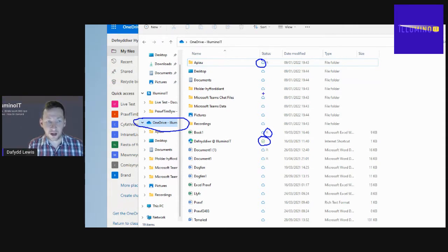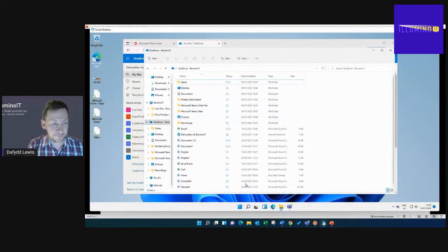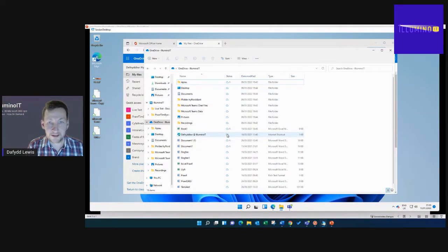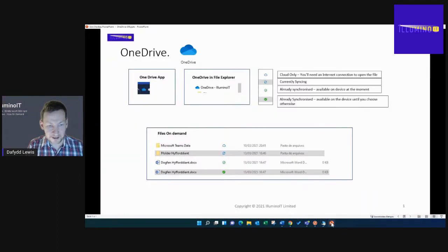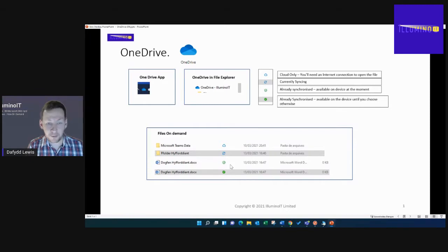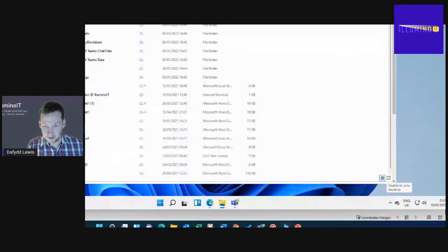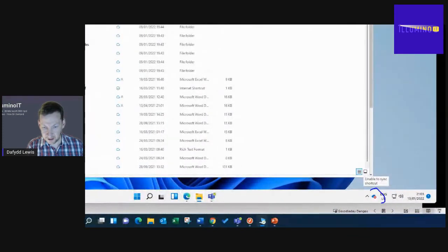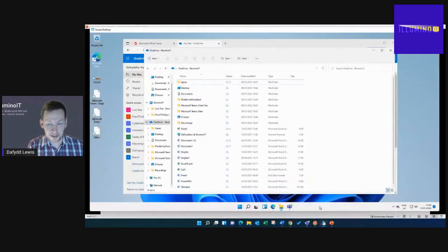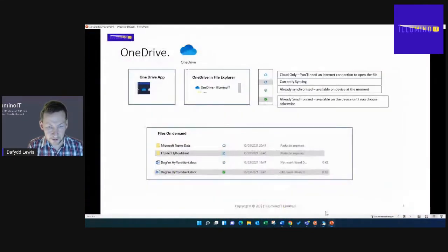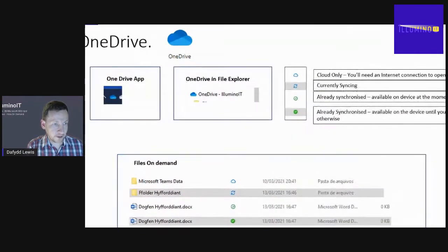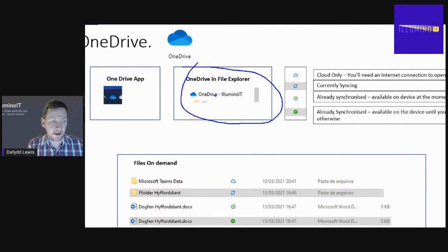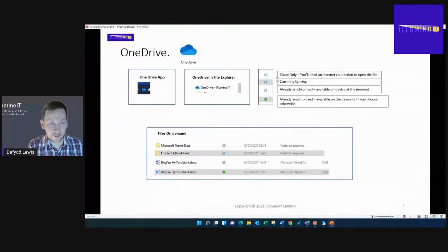You can see here that we've got mostly clouds and one green tick. The OneDrive app is a system tray app. You can see here in the bottom right hand side of my screen we have the OneDrive icon. The OneDrive in File Explorer shows that it's the OneDrive with your company name and your folders underneath.